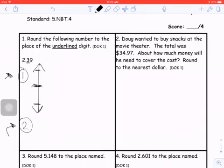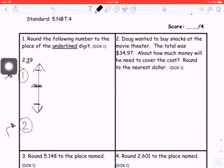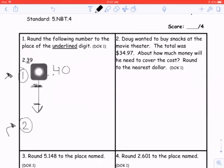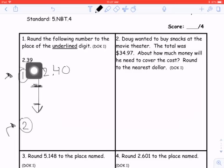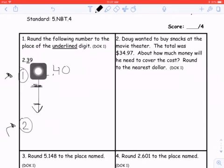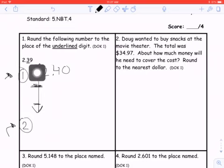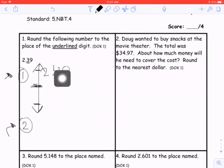If I were to round this number up, that would round to 2 and 40 hundredths, because this is a 3 in the tenths place, so it would round up to a 4. Any digit after that would go to a 0. When we're rounding, you have to remember that any digit after that underlined digit, when you're rounding, would go to a 0, no matter if you're rounding up or down.